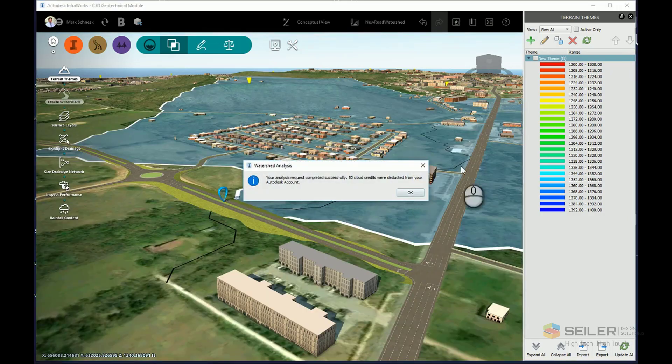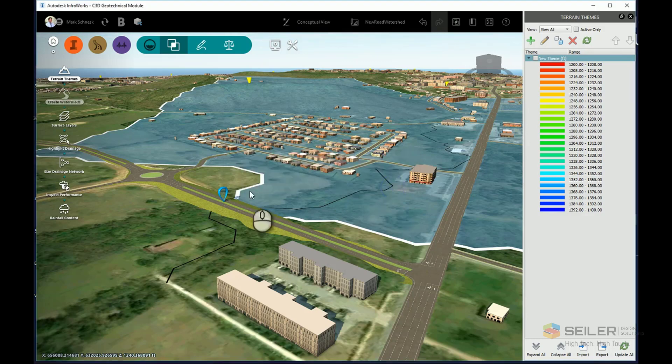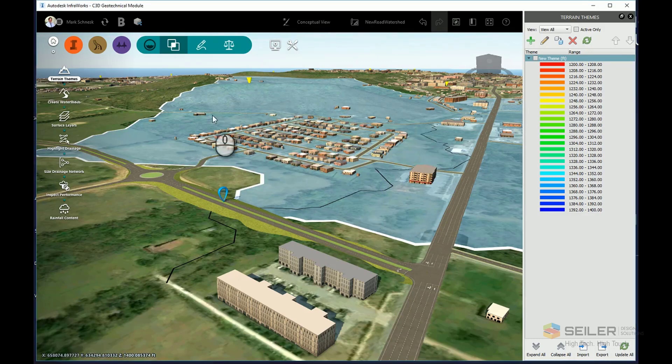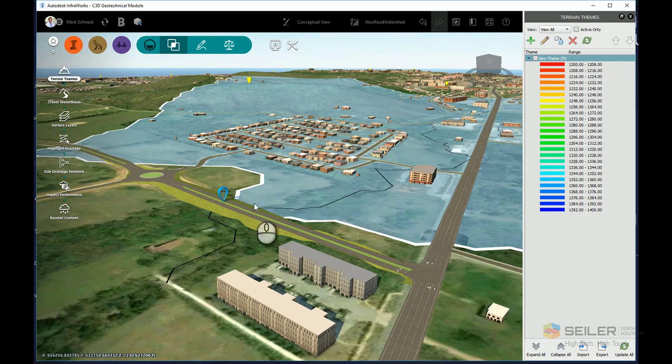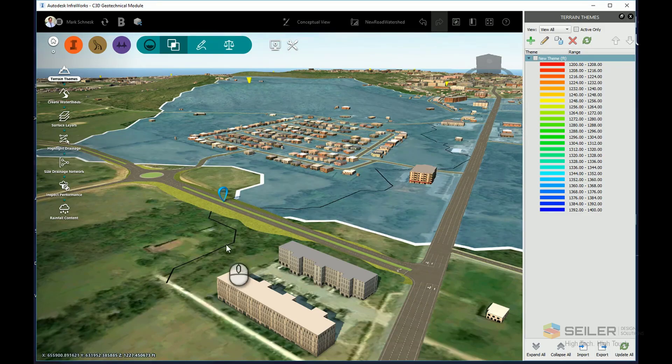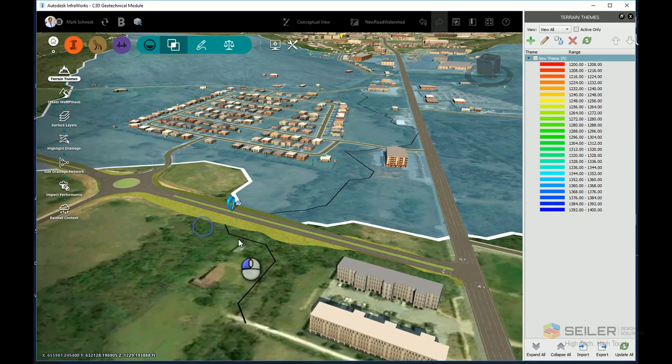So my analysis has now been completed and 50 cloud credits were deducted from my Autodesk account. OK, so it shows you the coverage area showing where the water is coming from, a black line here that determines the stream route, plus a point of interest marker on where that stream crosses my component road.